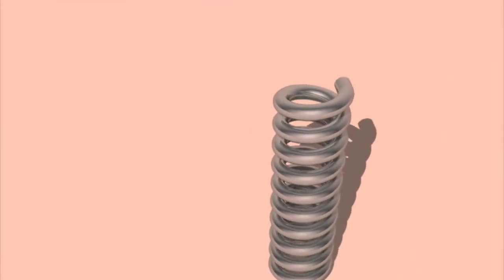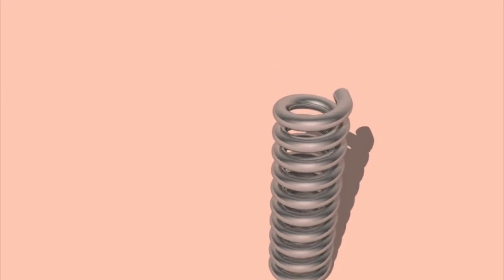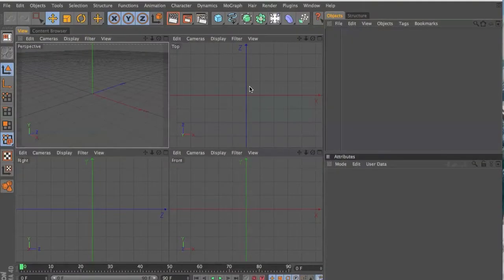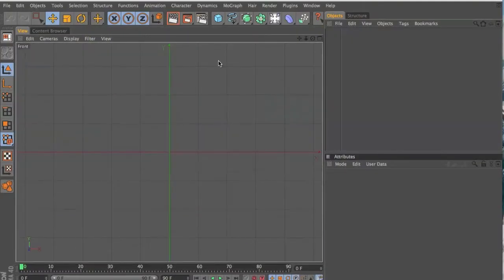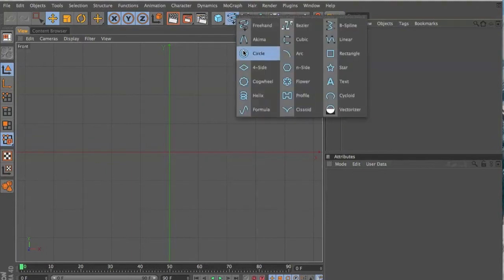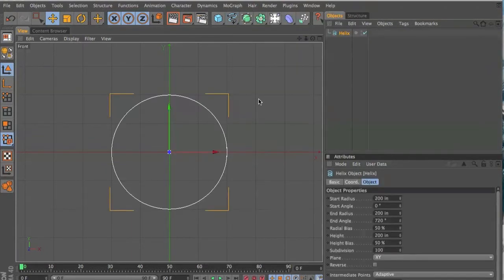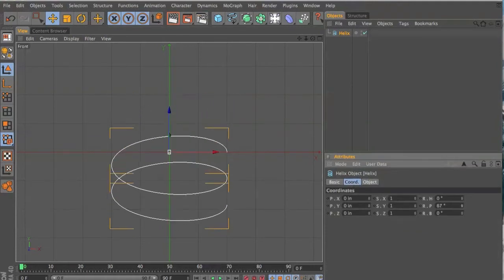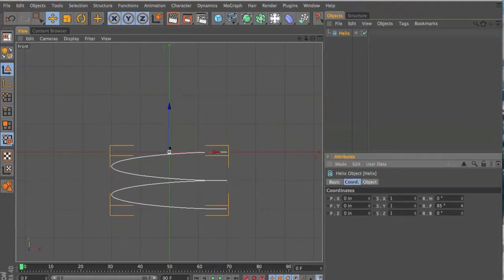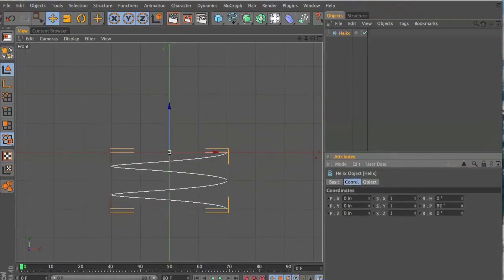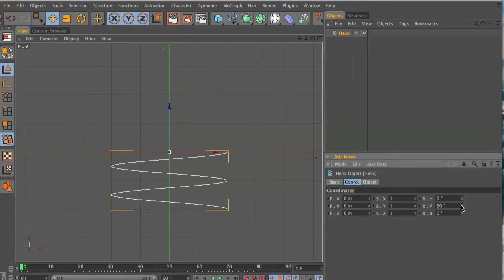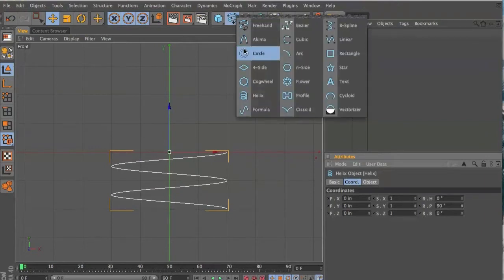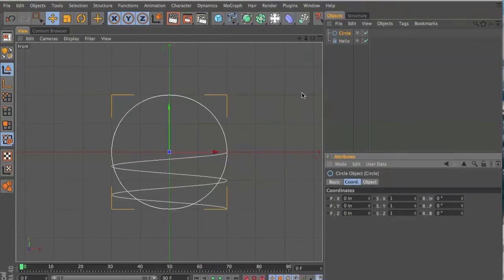All right, this is the bouncy spring we're going to make. So first we have to start off in the front with a helix and you have to rotate it on P 90 degrees. Now we need a circle and we'll